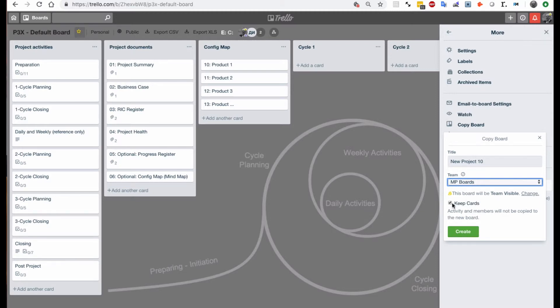and we keep this setting here, keeps the cards because then we keep all the new cards and all the contents in the new board as well.